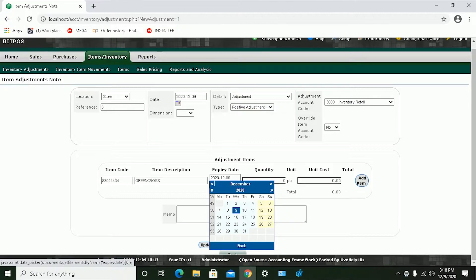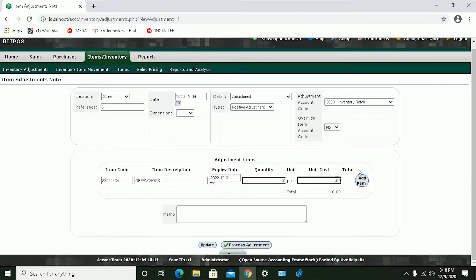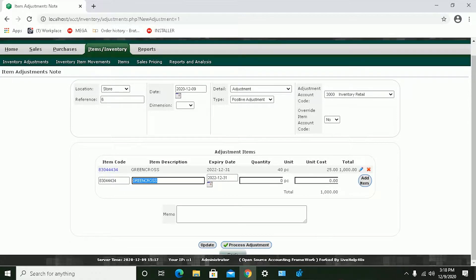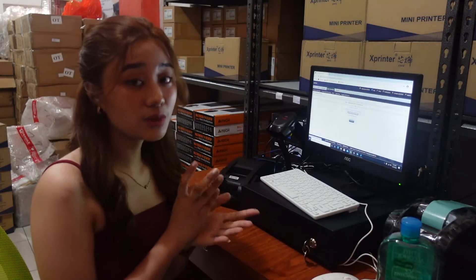Now we can select the expiry date of your item, then input the quantity that you have on stock, the unit cost or your capital, and then click Add Item. Next, click Process Adjustment — and we're done with Item Adjustment.